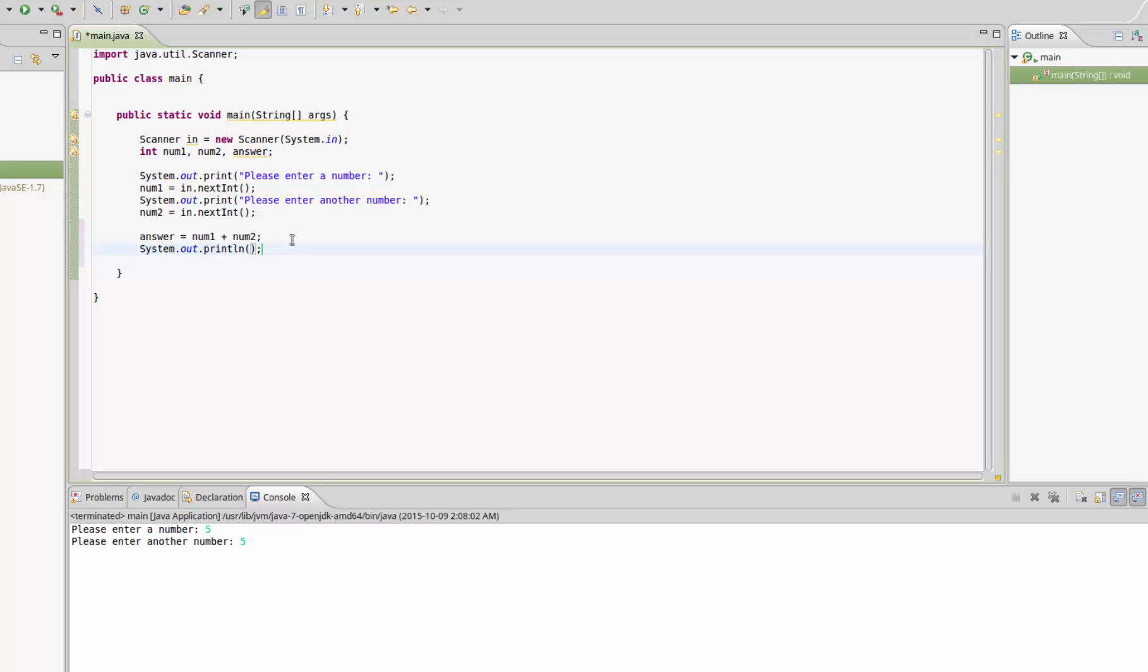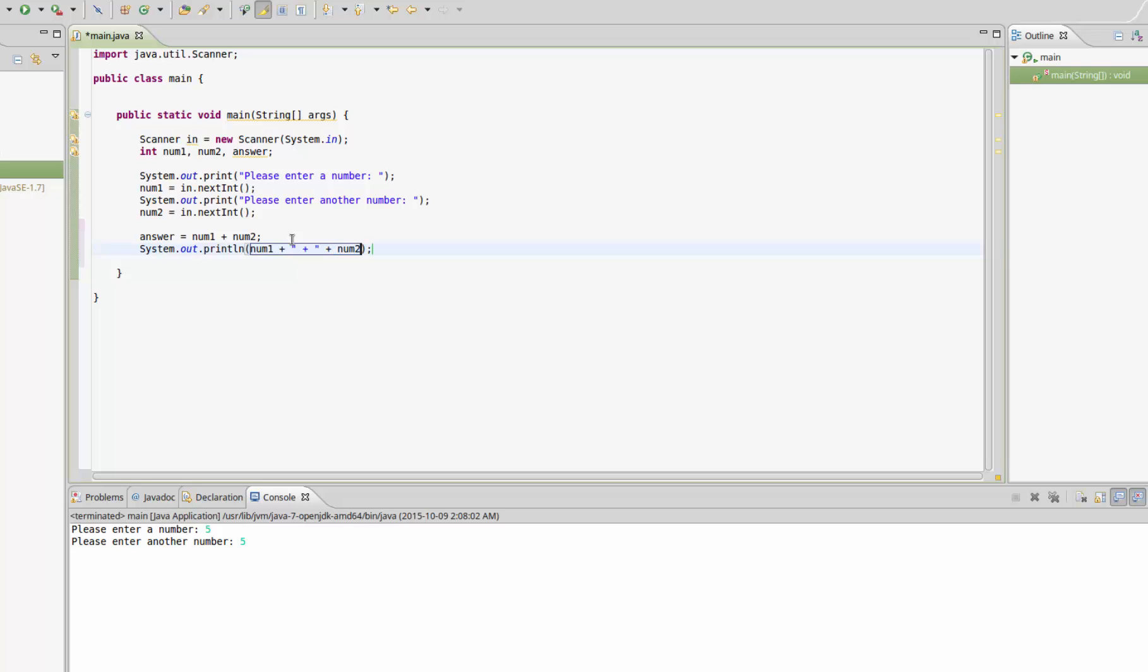and then we're going to add a string here, and that string is going to contain a plus sign because we're adding these two numbers. Then another plus to concatenate num2, then another plus to concatenate an equal sign, and then another plus to actually concatenate the answer.